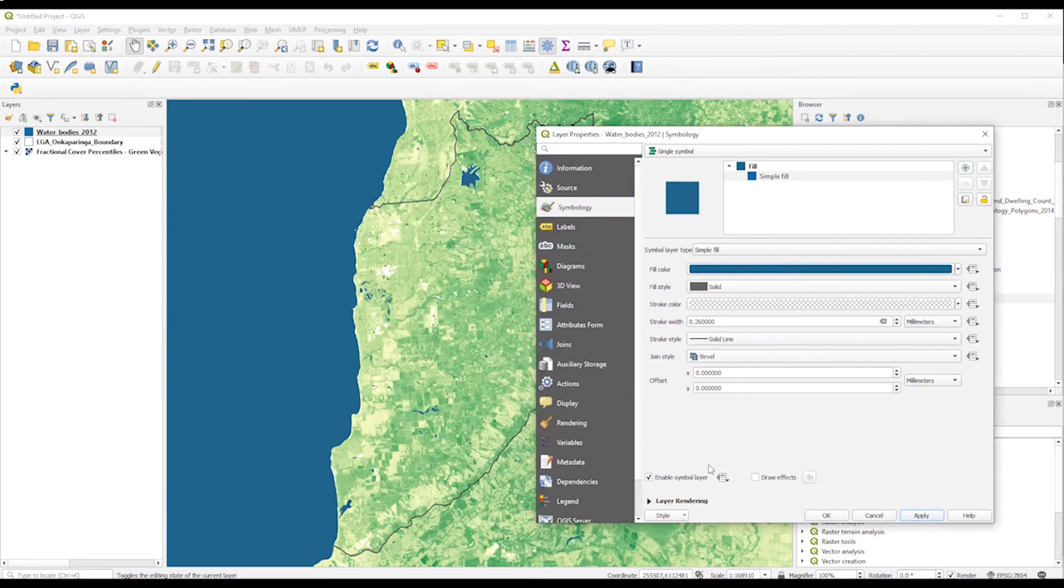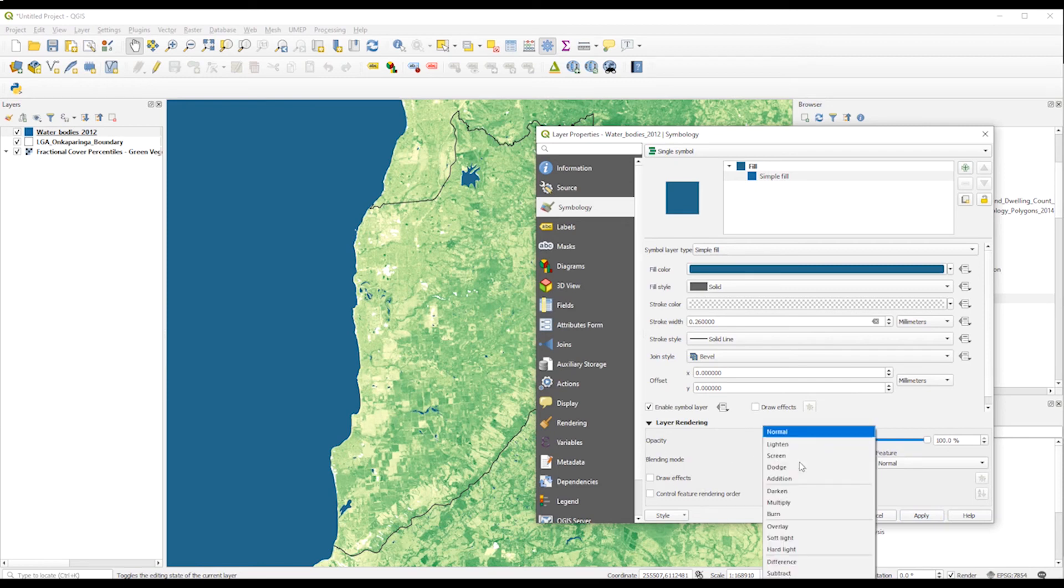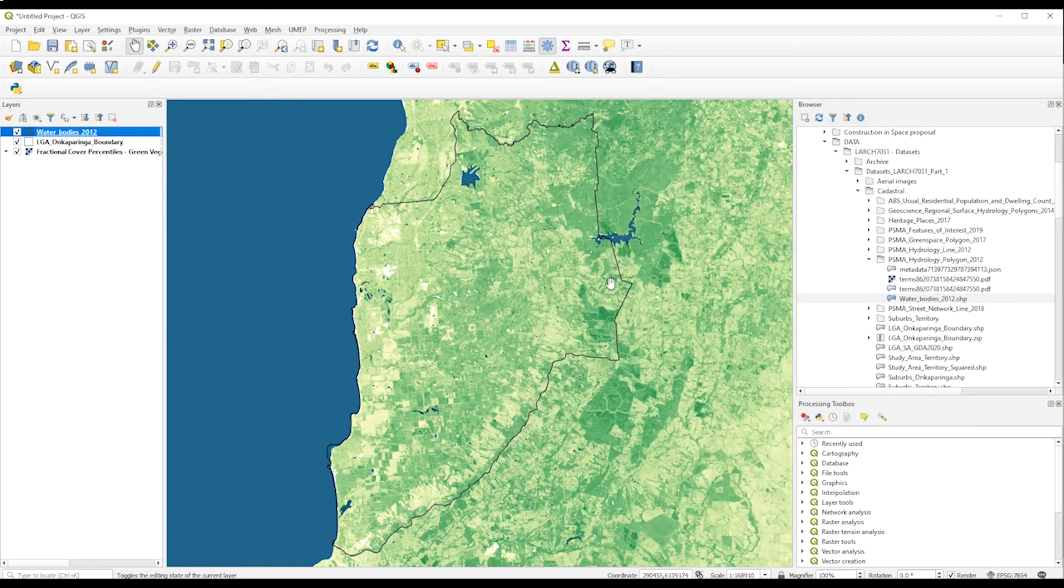Now we can blend it with the other layers using multiply. It's very similar to the blending methods available in Adobe Photoshop. So we just put multiply. Then we just apply. So you will see that it changed. So we will be able to visualize all the information below.